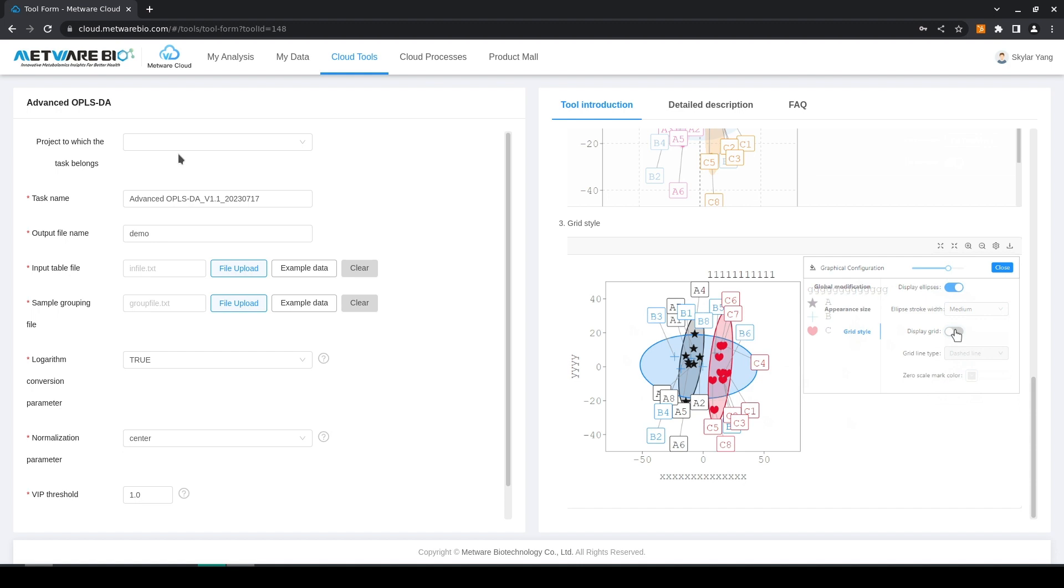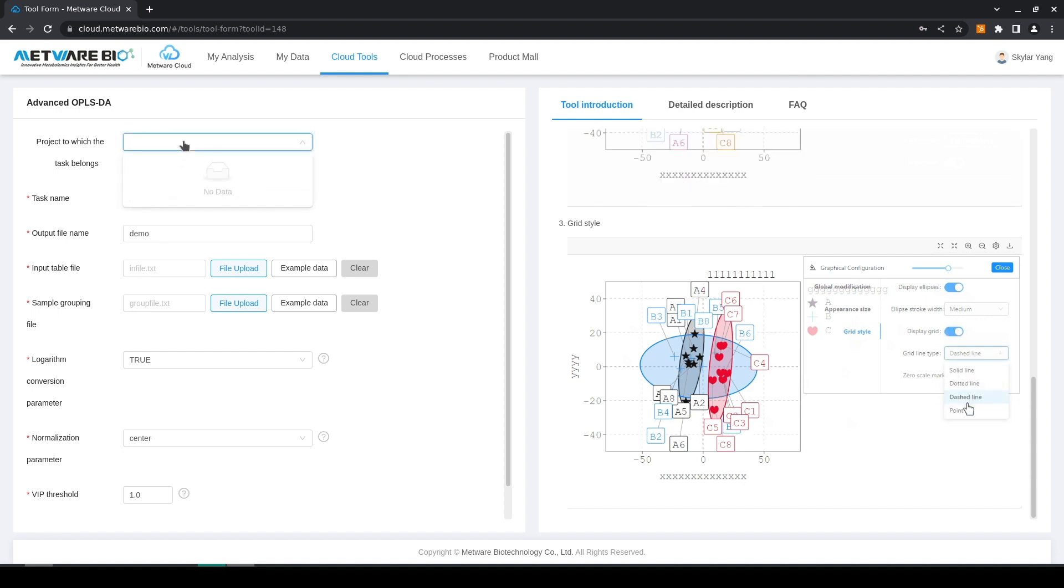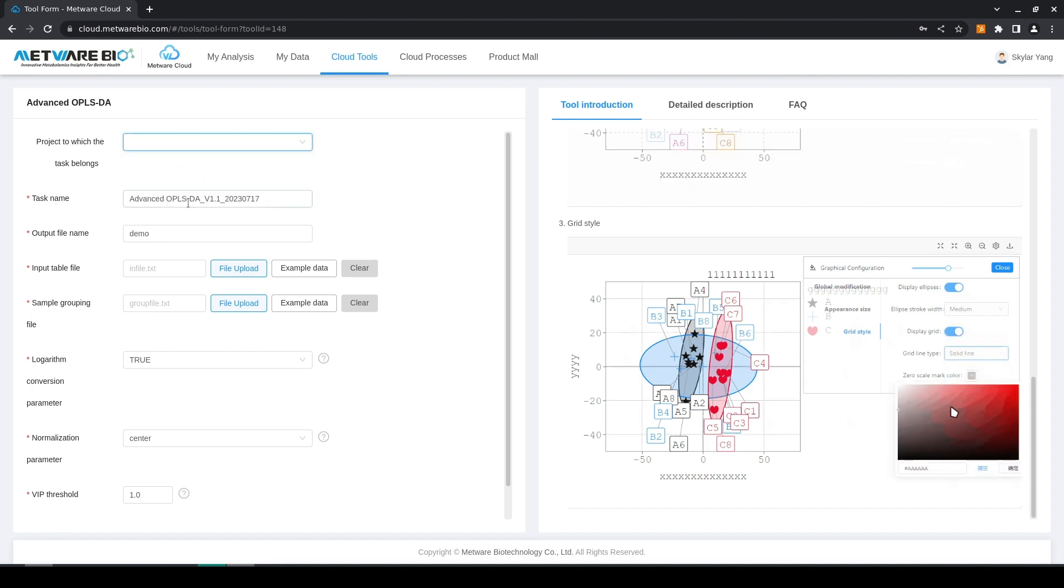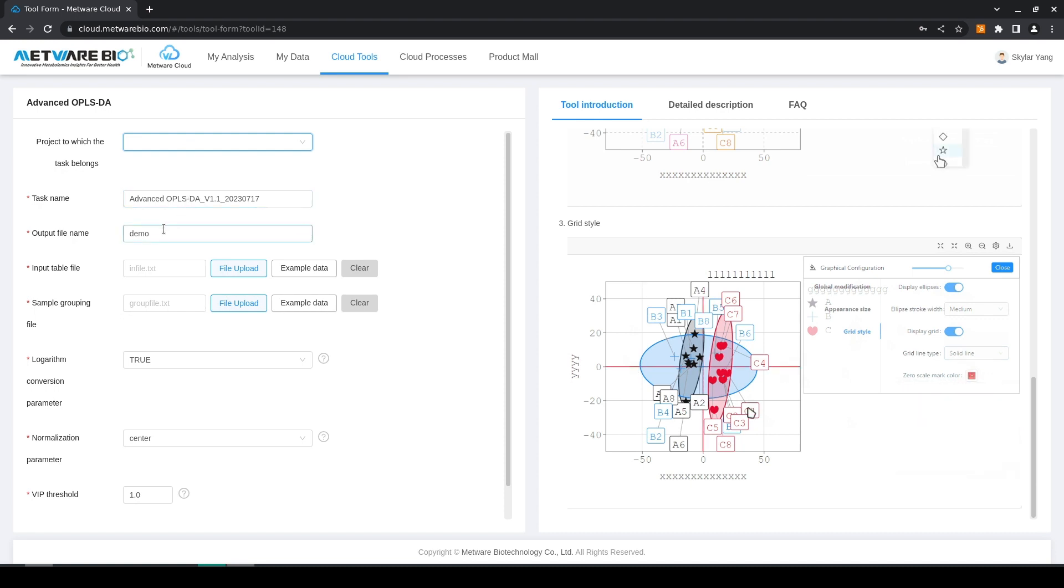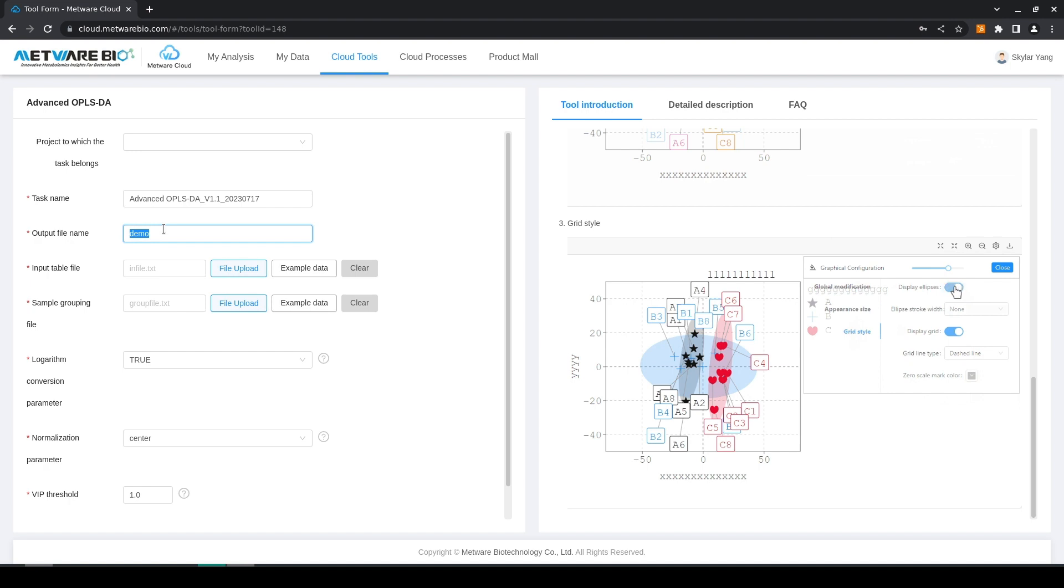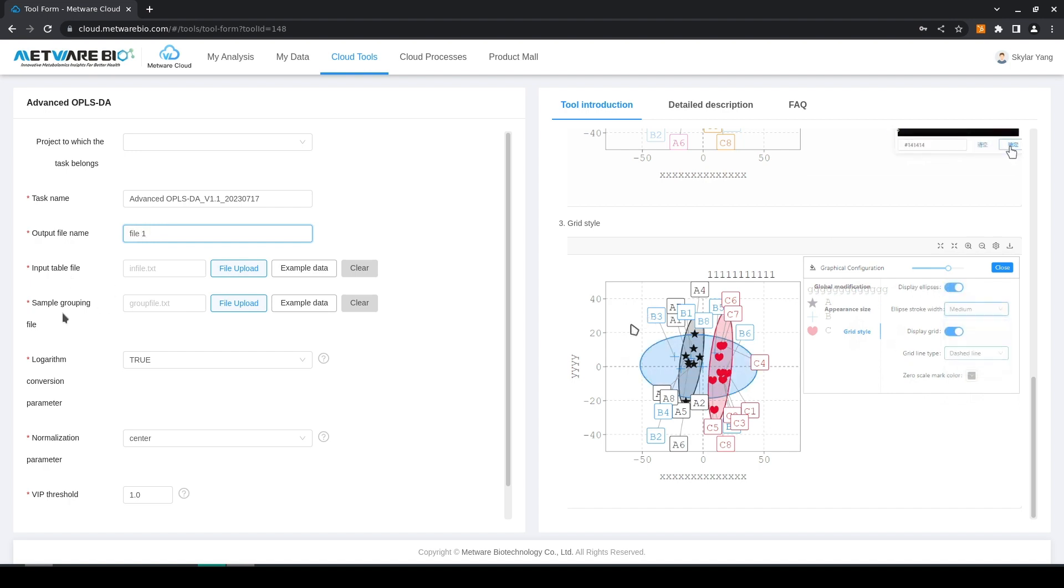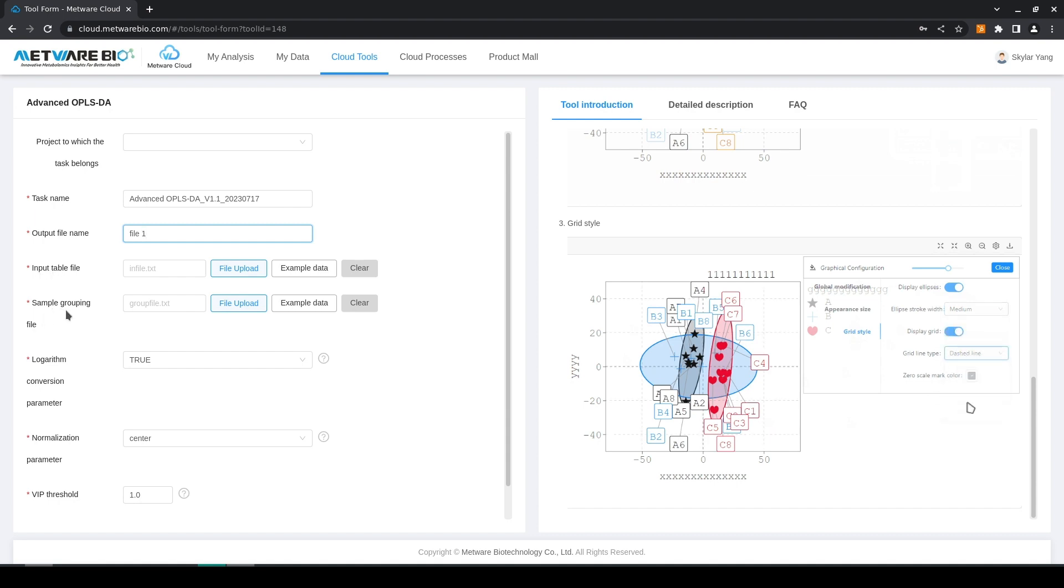Each task can be part of a larger project. In this case we don't have one. Here we have the name of the task, we can edit the name of the output file, and here we have our two input files: an input table file and a sample grouping file.